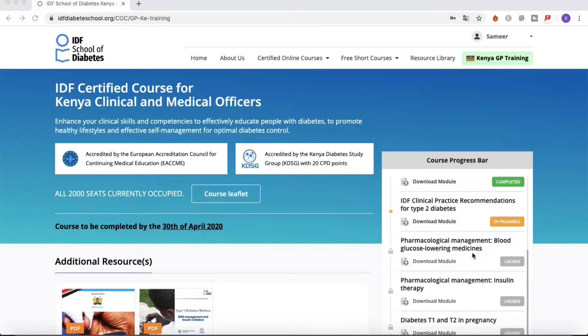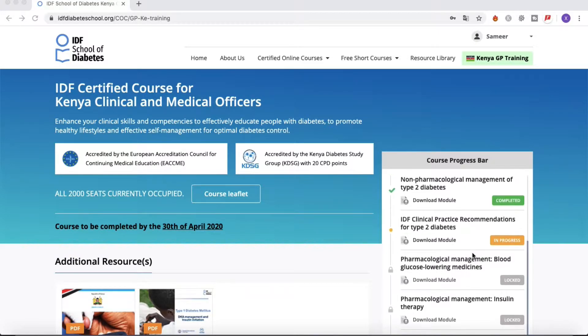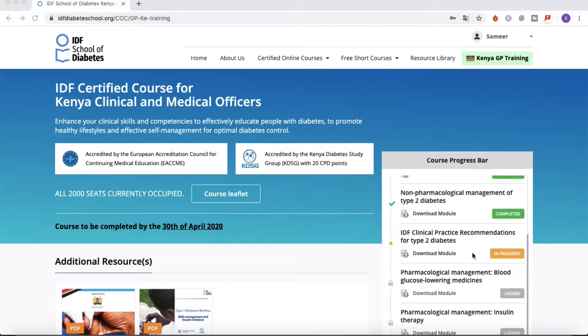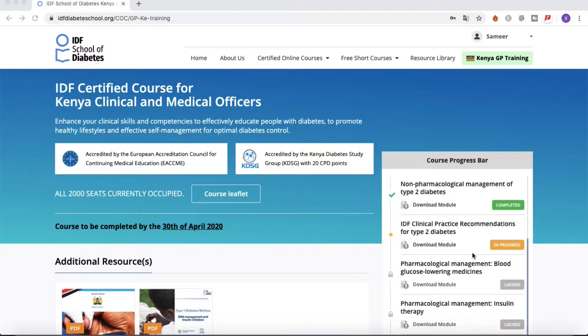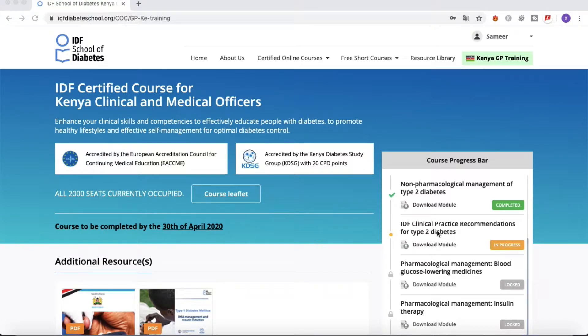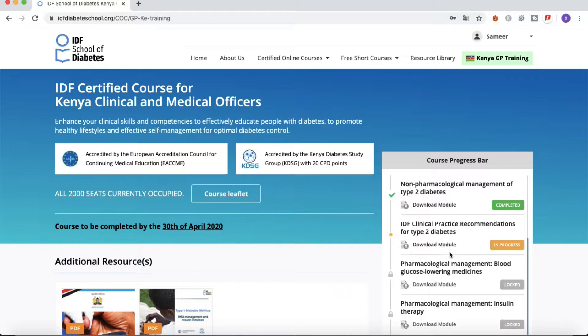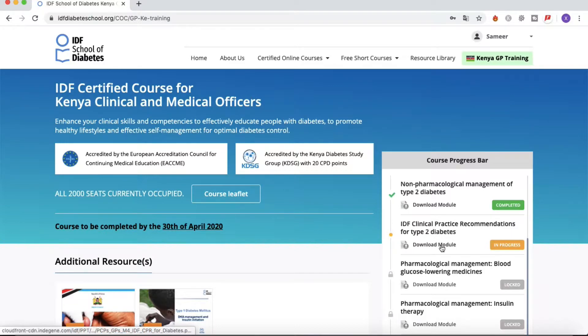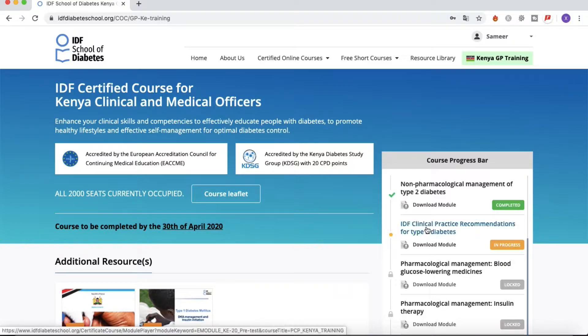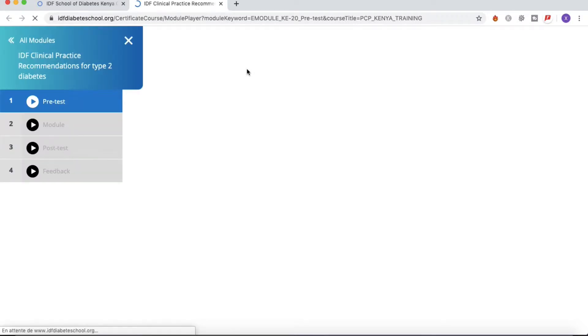So let's try to do a simulation right now as if I was a learner and I wanted to progress in my course. I will always have to click on the title itself. Here you have this little option beneath, 'Download Module,' but that is only for downloading the PPT for your own reference. But in order to be marked as completed, you need to click on the title itself. So let's try to do it right now with module four on clinical practice recommendations.